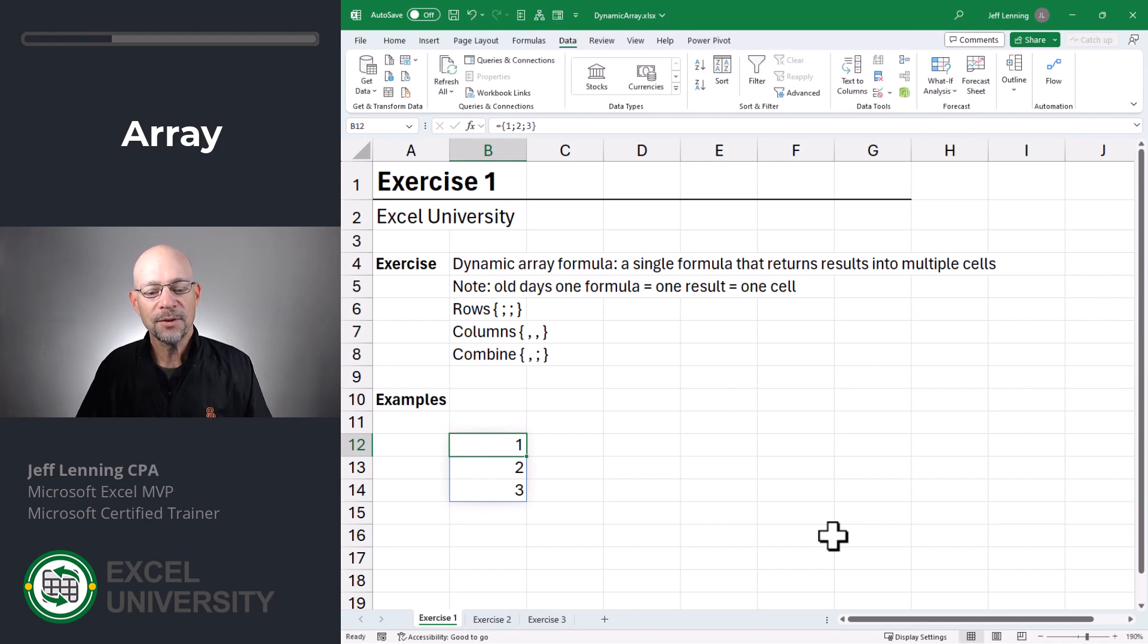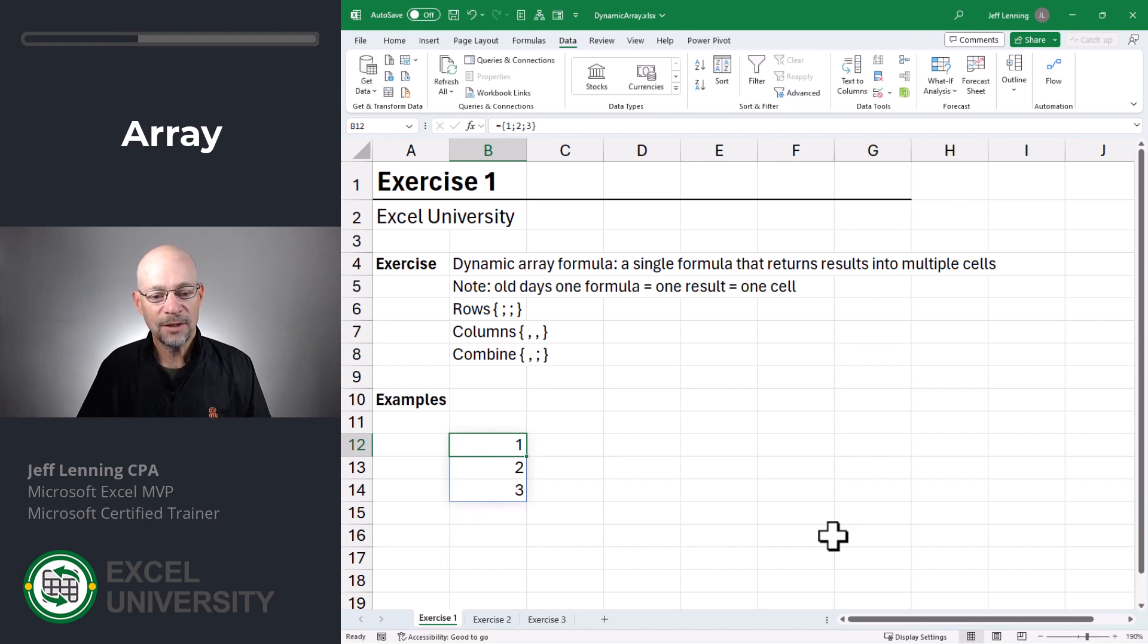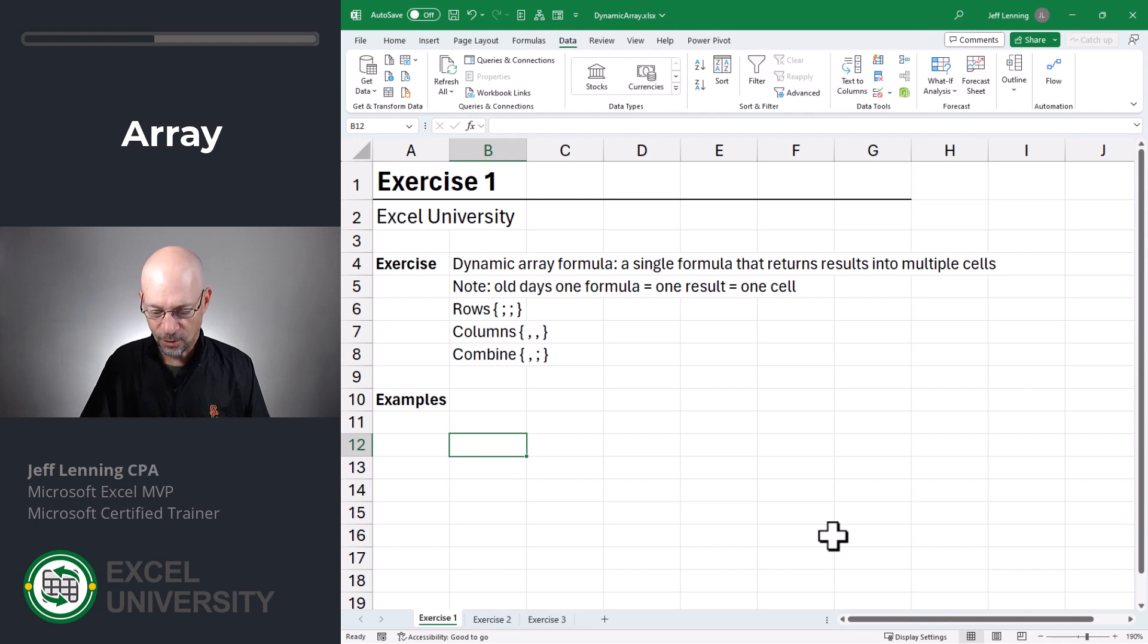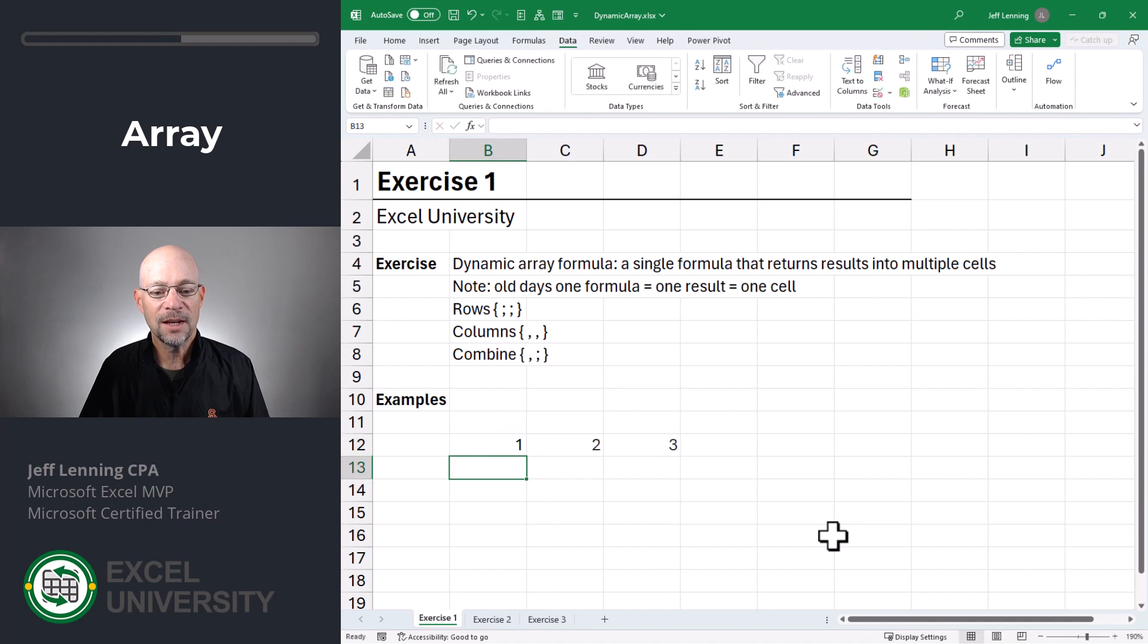These results spilled into the rows because I'm using this semicolon. So what if I wanted them to spill into columns instead? No worries. Equals curly brace one, two, three separated by commas and that's going to spill into columns.